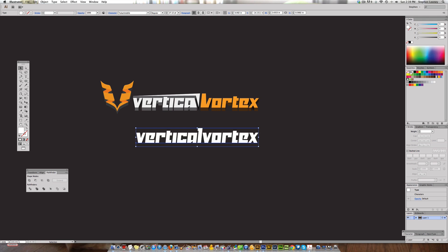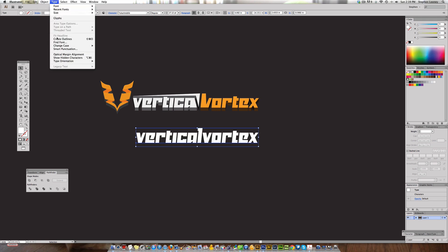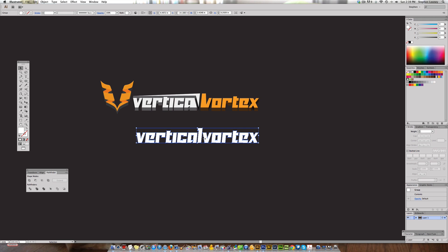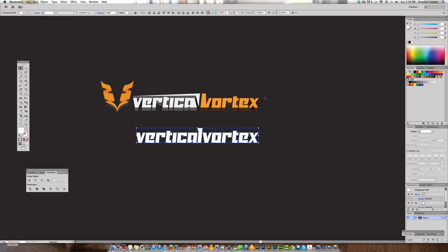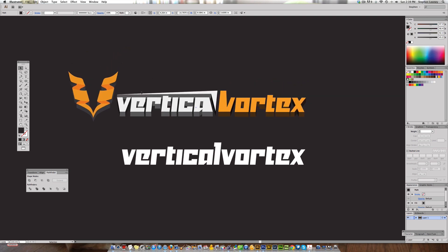Make the text a little larger while holding Shift, then turn the fill white. Go to Type > Create Outlines, or Shift+Command+O. Next, right-click or go to Object > Ungroup, or Shift+Command+G. Now we have the word 'Vertical Vortex' as individual outlined letter shapes — that's how easy it is.